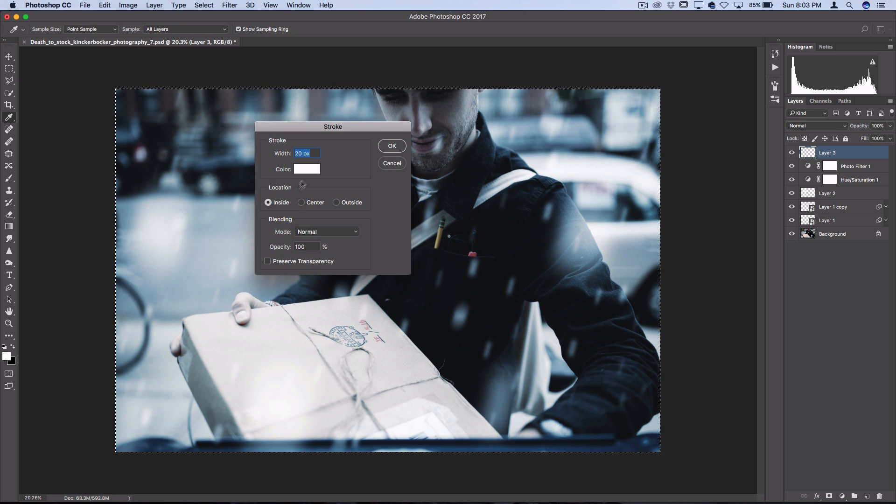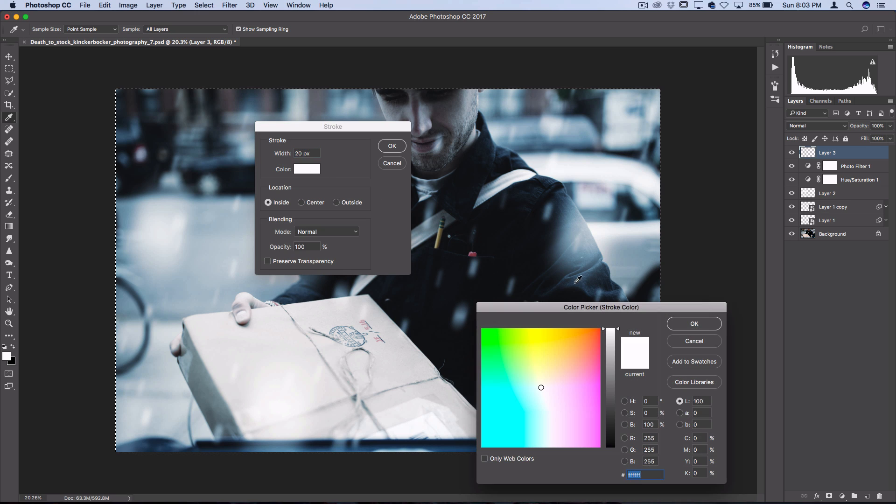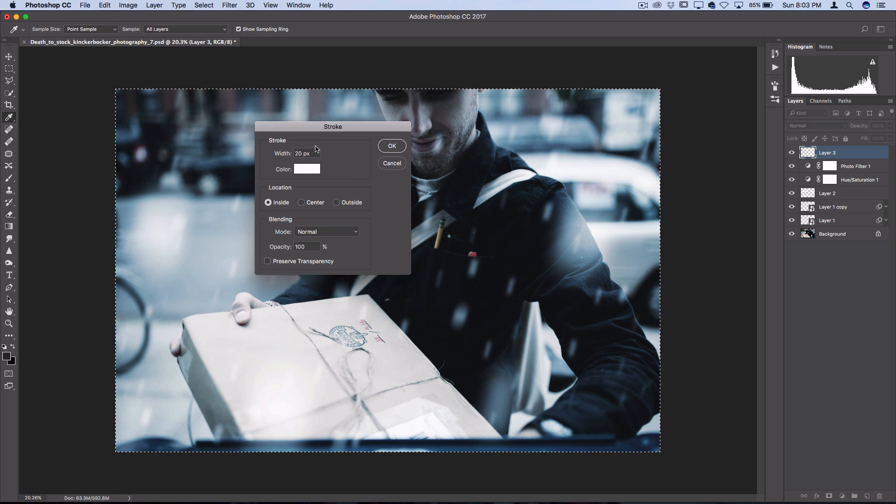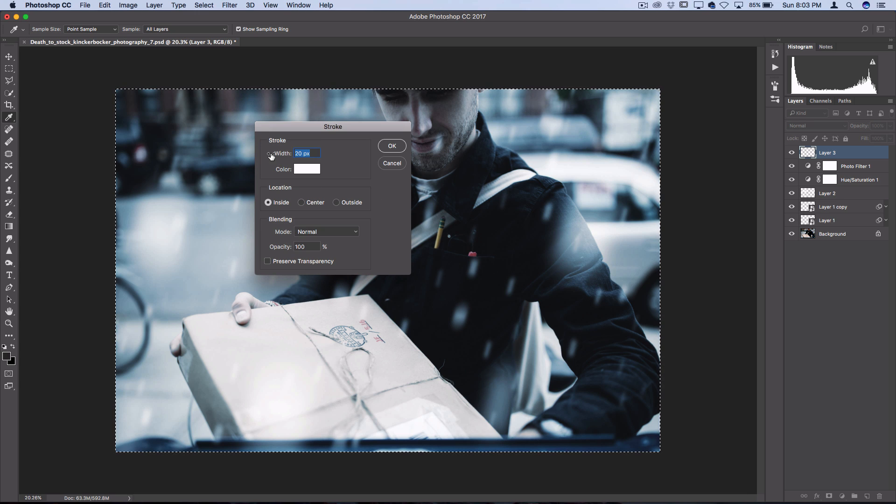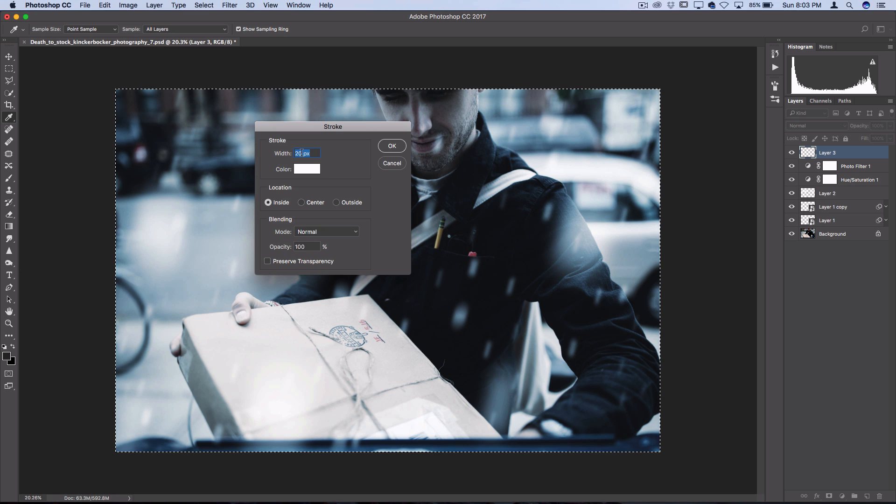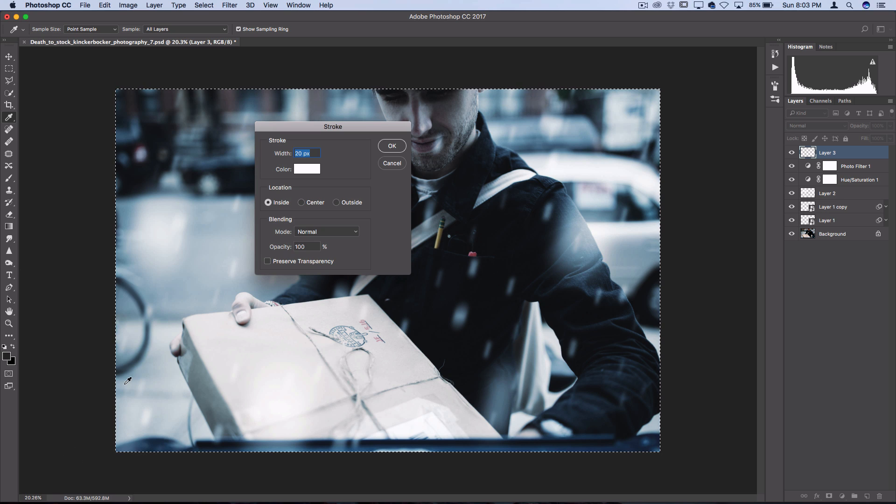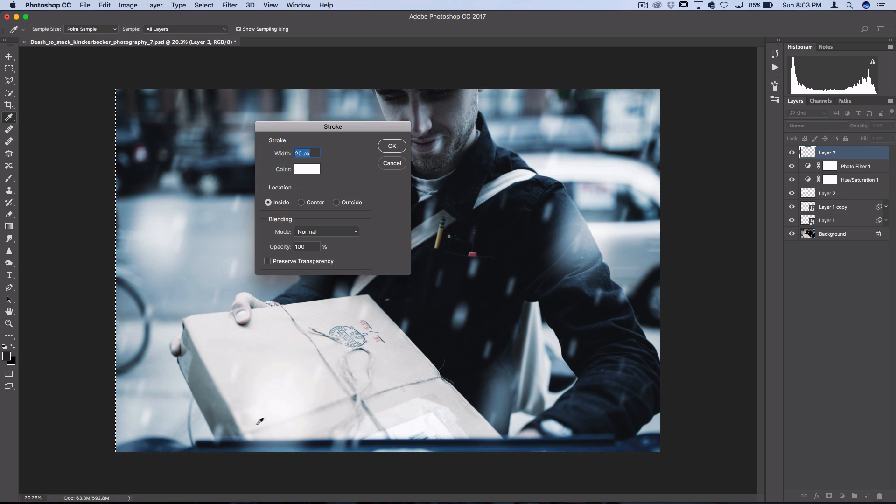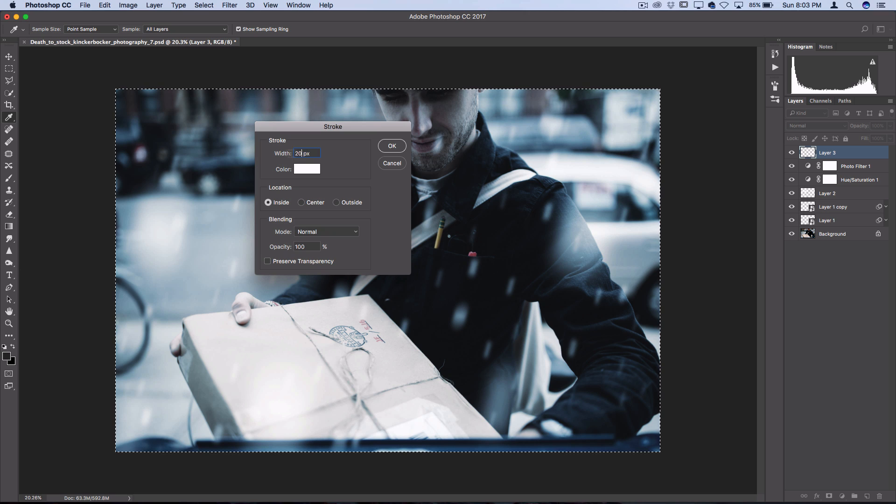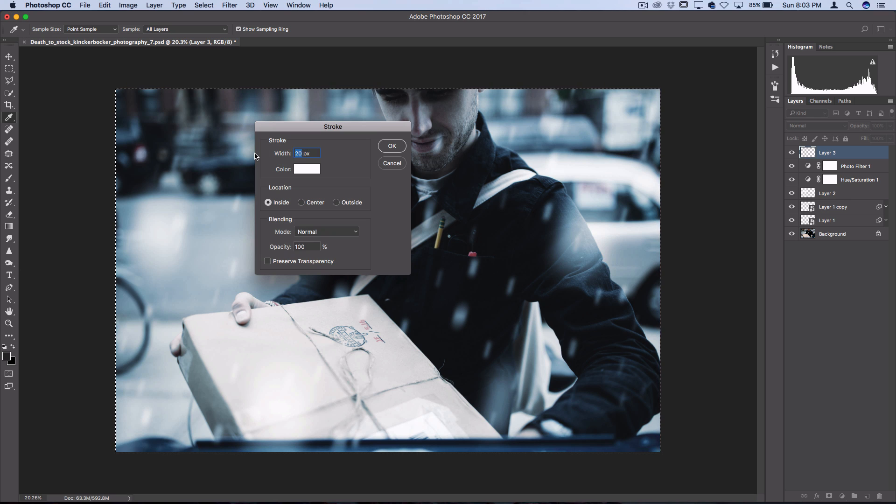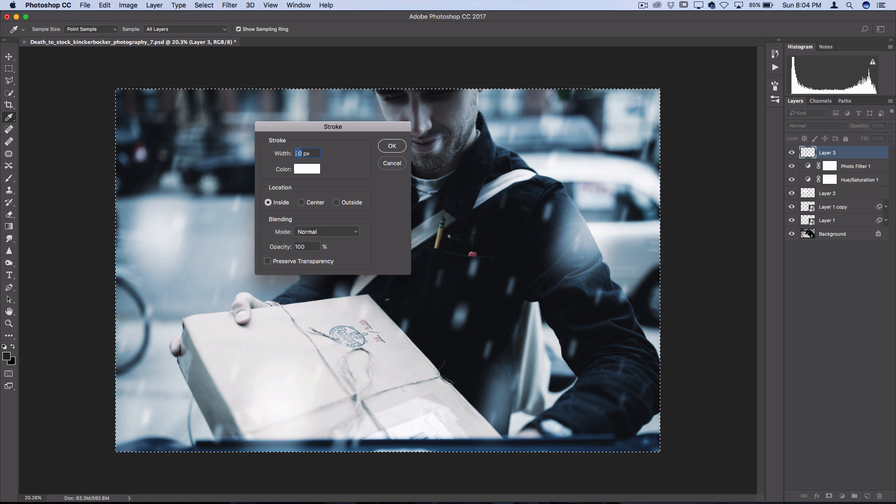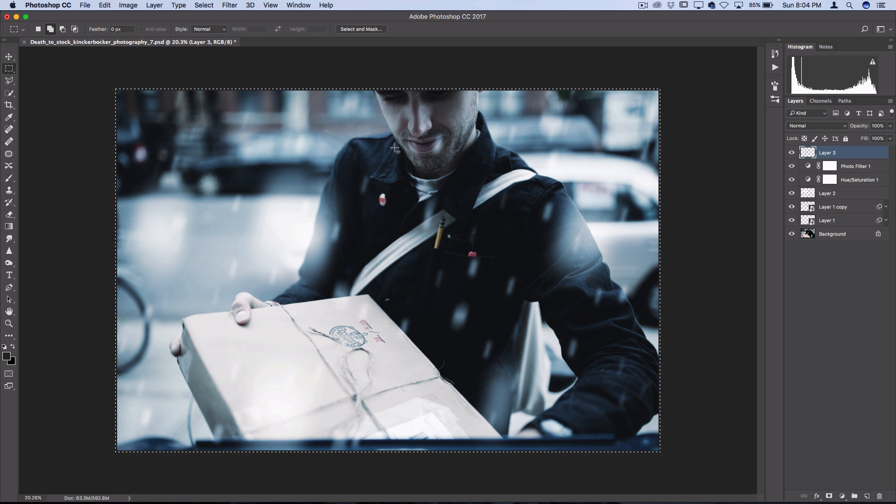Now the amount of width of pixels that you're going to need is going to be different depending on how large your photo is. Again, this is a pretty large photo document, but I'm going to use 20 pixels. Maybe you could try 10 if your photo is smaller. Play around with it. But 20 pixels inside and press OK.